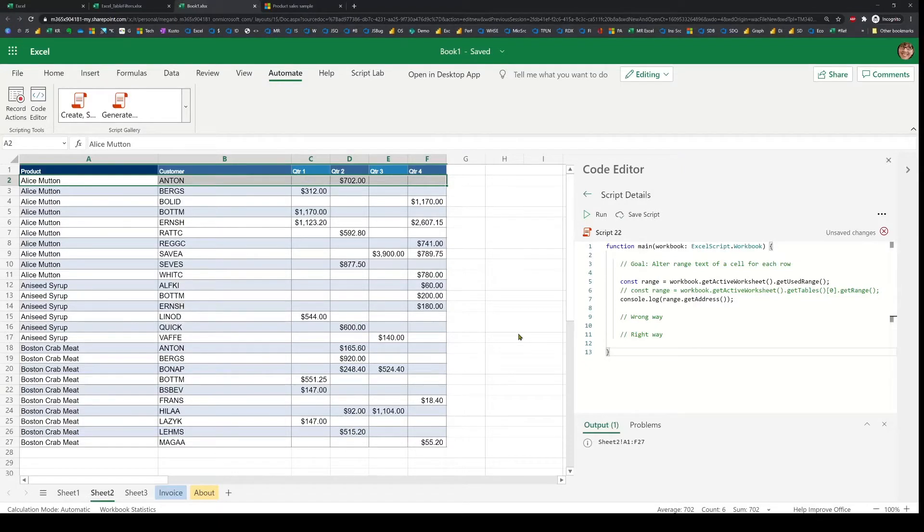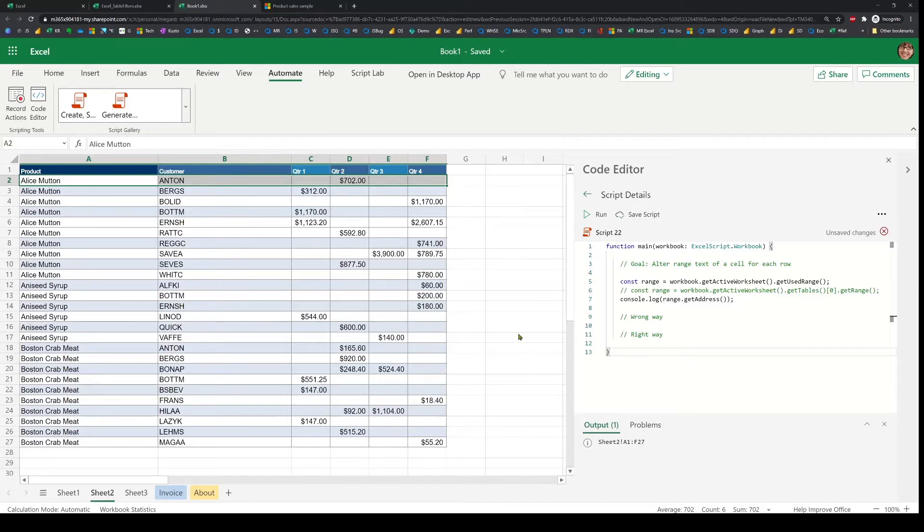Hello. In this video, I'm going to walk through a couple of Office Scripts performance-related tips that are going to help your script run much faster.